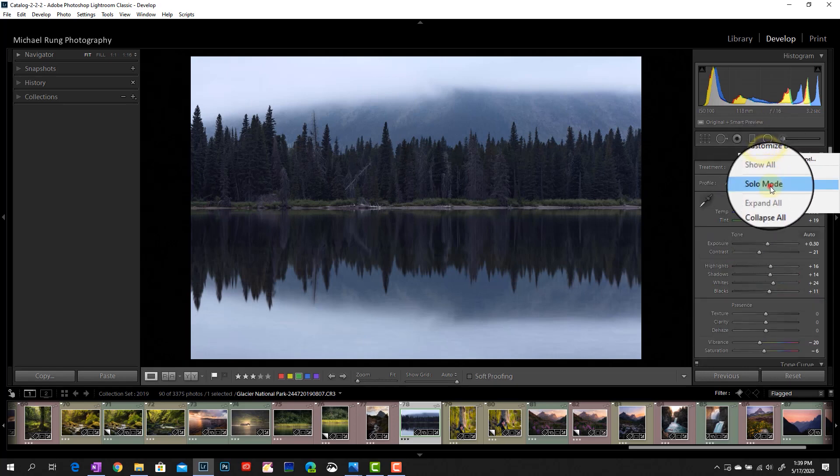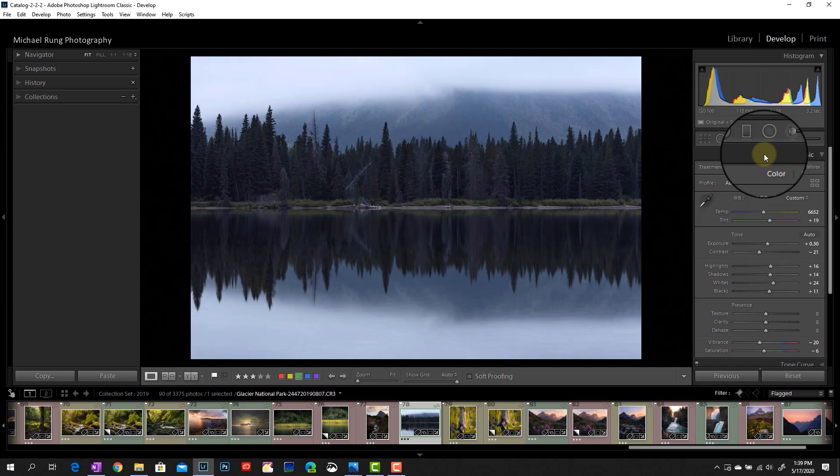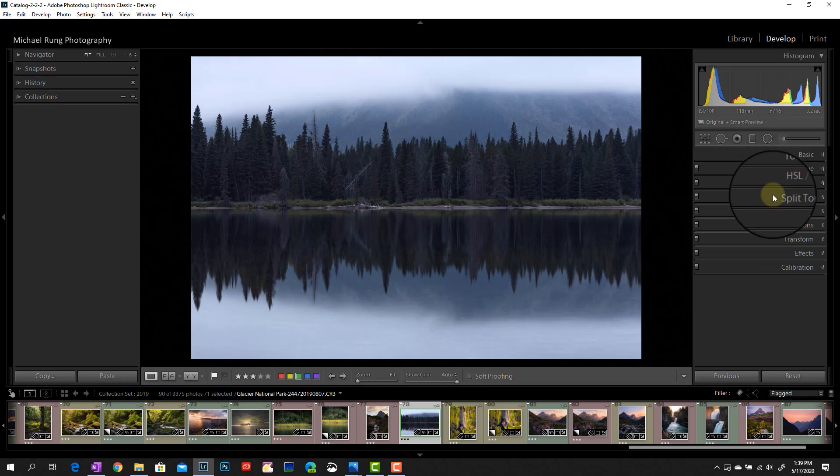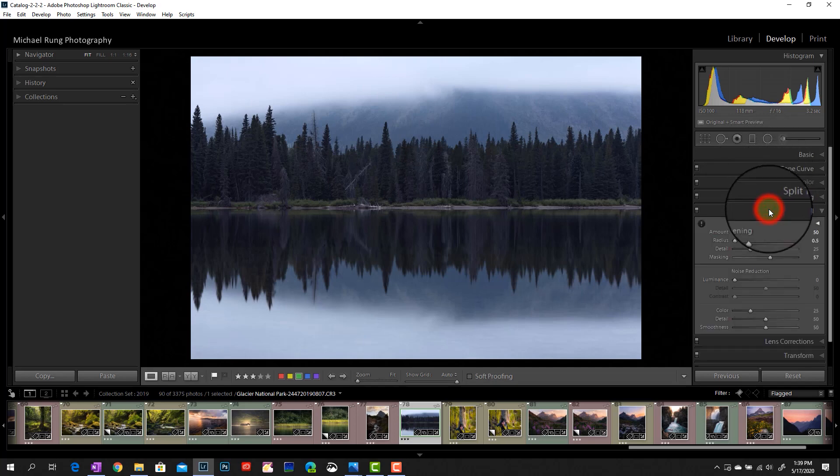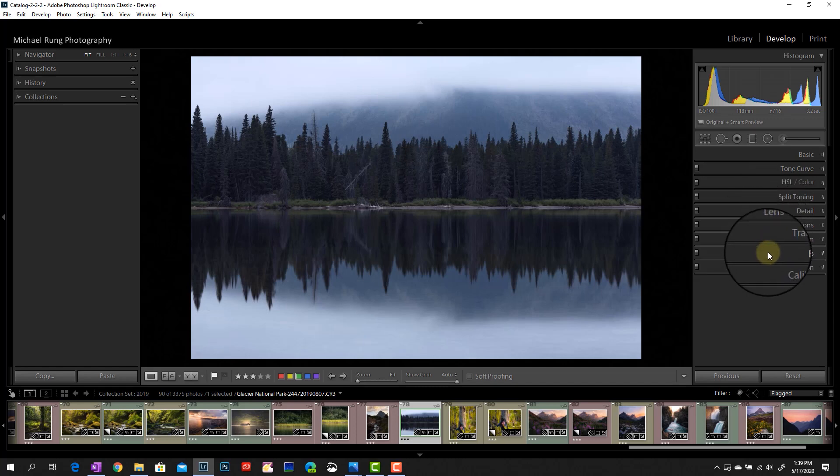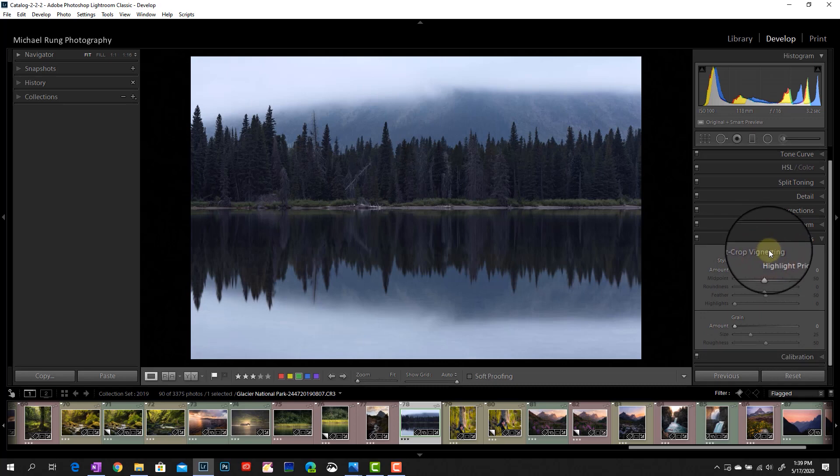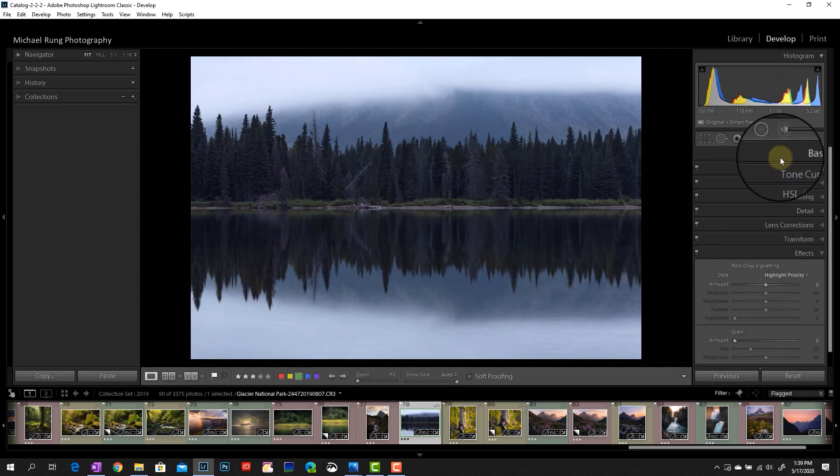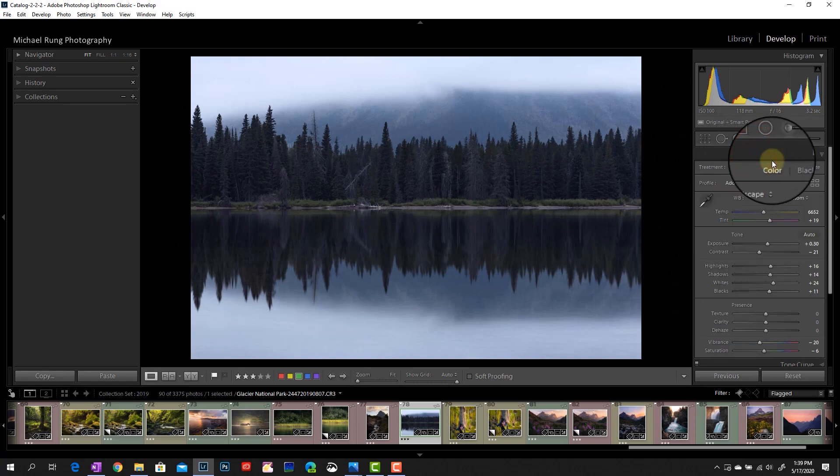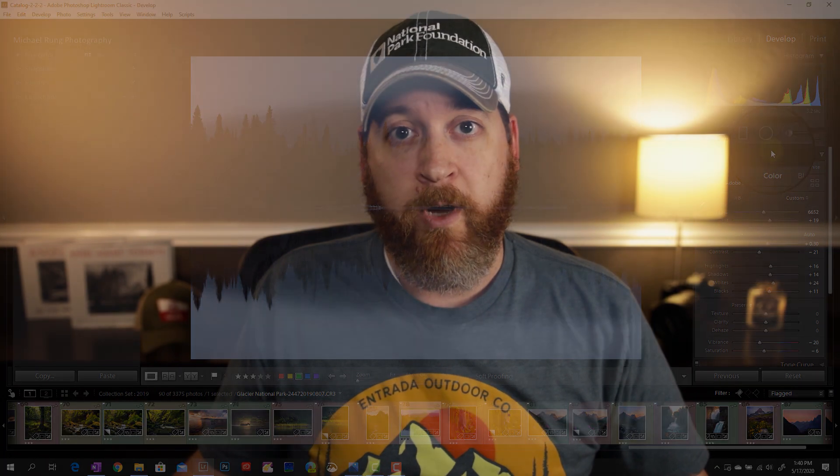So again, if I right click, go into solo mode, now all I'm going to see expanded is the section I'm actively using. So if I click down and collapse basic, now if I want to jump to detail, boom, there's detail really easy. I don't even have to scroll. Same thing. If I want to go to effects, maybe I want to add a vignette, click on effects. It's going to expand out. It's right there. Now, if I want to go back up to my basic panel, again, almost no scrolling. I can click on that and now I'm in my basic panel. So again, a really easy way to jump around the develop section without having to do a whole bunch of scrolling and missing the sections you're actually looking for.